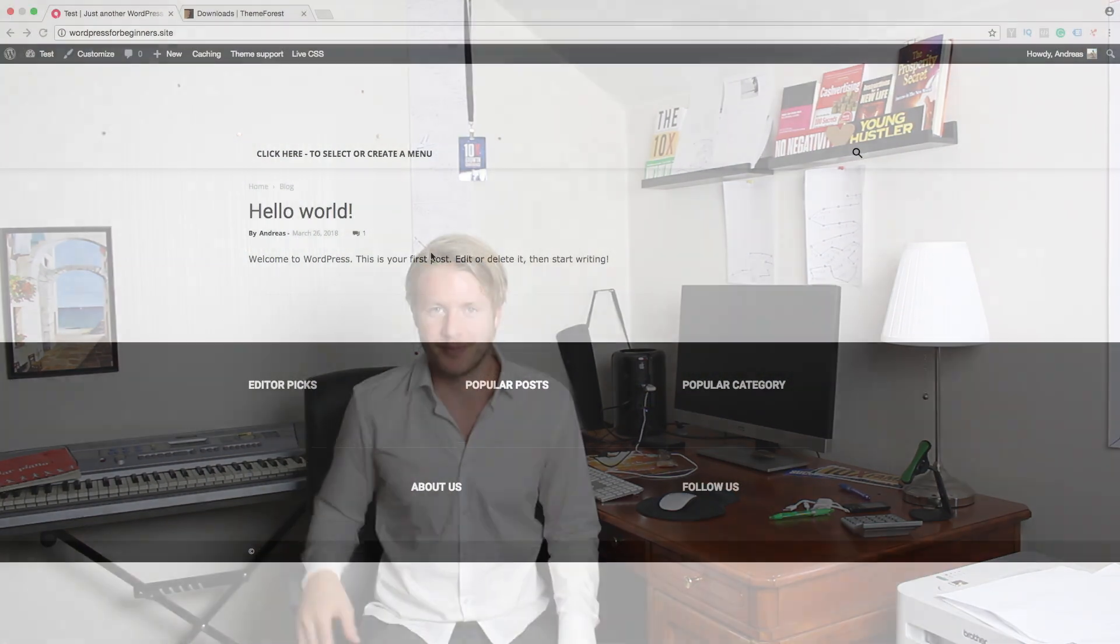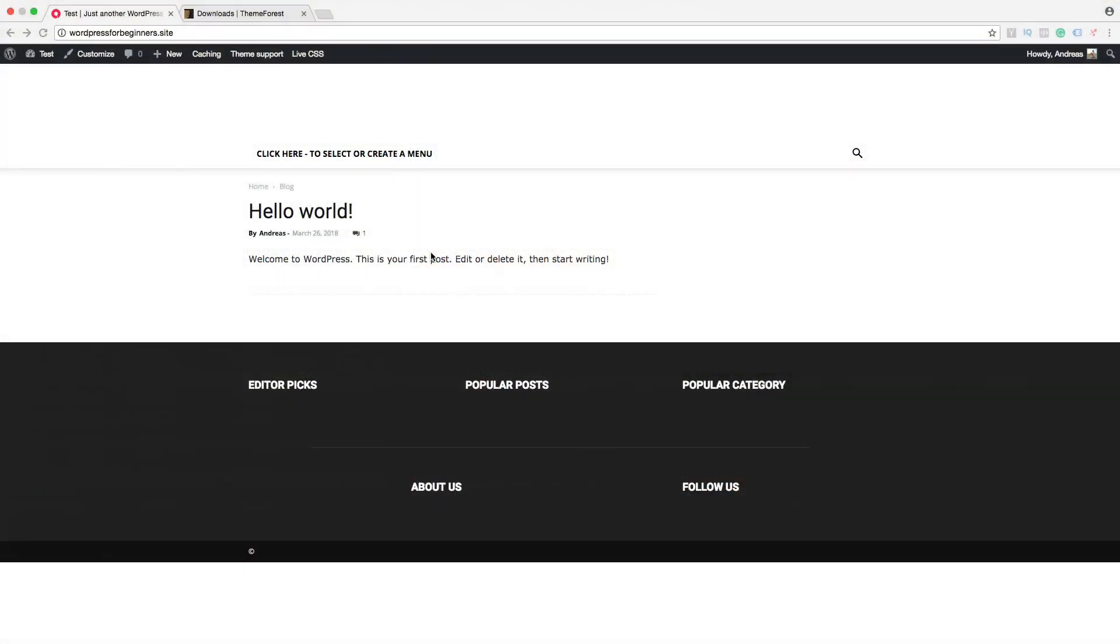Hi everyone and welcome to this Newspaper 8 theme tutorial part number 3. Today we are going to learn how we can create a new menu on our WordPress site. We are also going to create the pages that you can add to the menu.